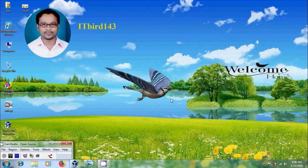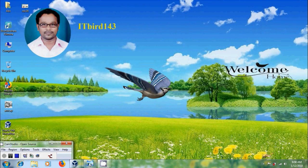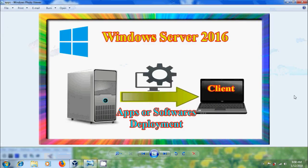Hi friends, this is Nageshwar and welcome to my channel ITBird 143. In this tutorial, I will show how to deploy applications or software in client systems using group policy in Windows Server 2016.